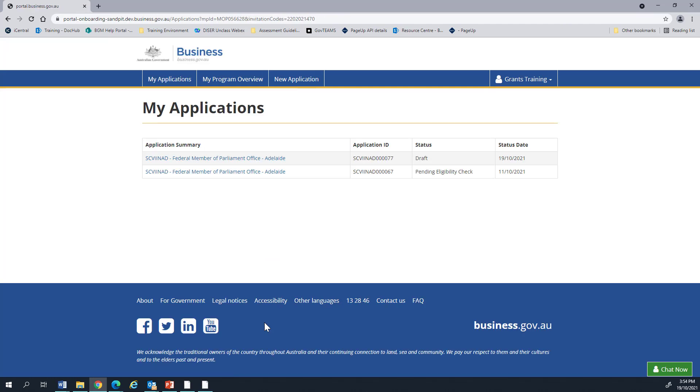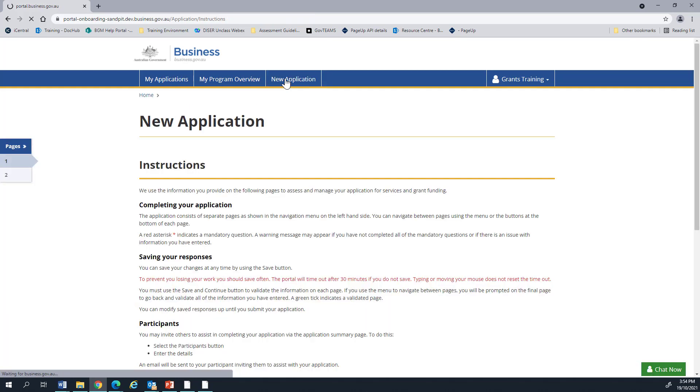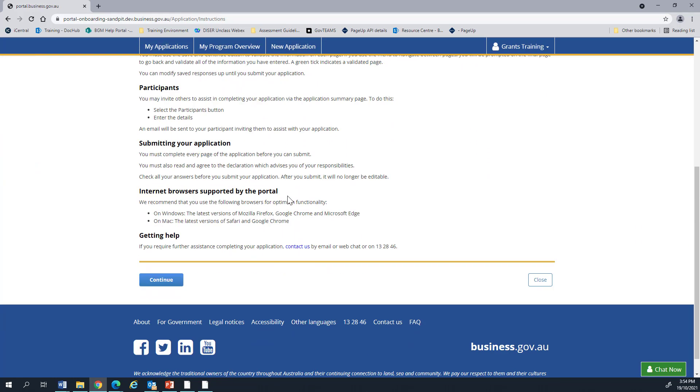You will be taken to your My Applications screen. If this is your first application, you will go straight to the New Applications screen. To submit a nomination, you can click the New Applications button at the top. This includes some instructions. Let's scroll down and click continue.